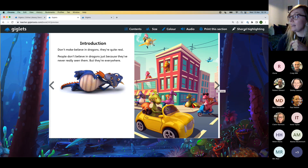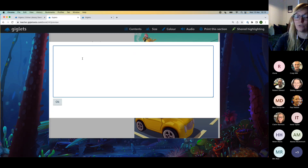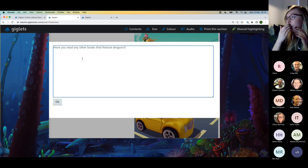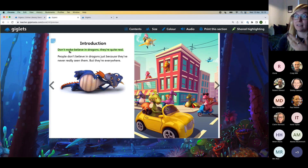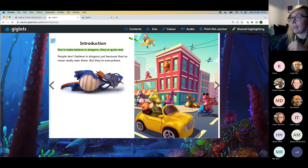Another feature the teacher can use is shared highlighting — the teacher can highlight words, phrases, or passages of text in the book, which will then appear highlighted when the child is reading. For example, highlighting the first sentence of one of our most popular Giglets originals about dragons, the teacher might add a note encouraging children to make connections: 'Have you read any other books that feature dragons?' When the child reads, they'll see that teacher note.